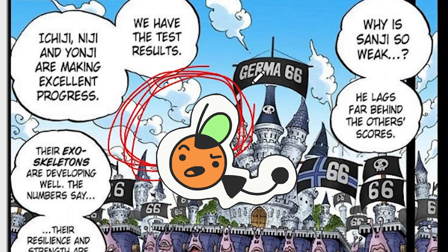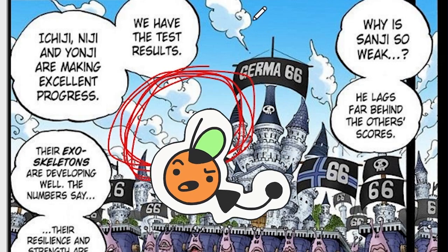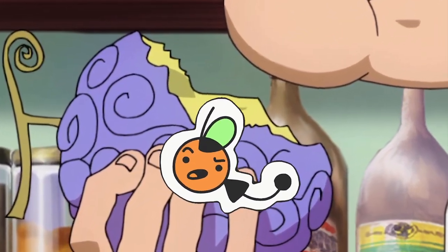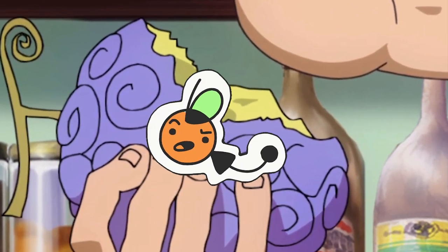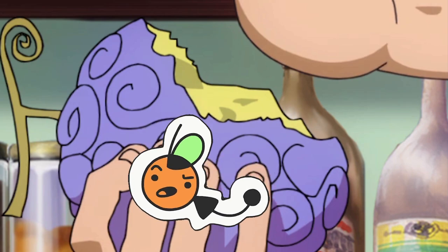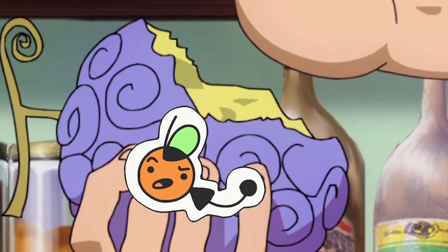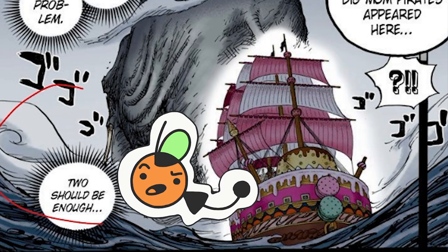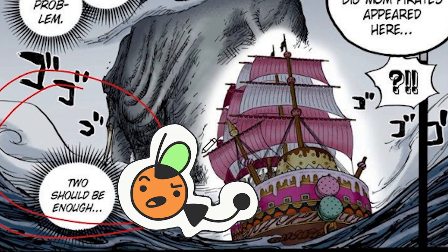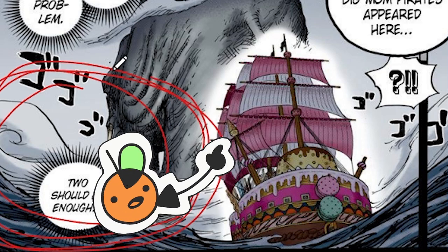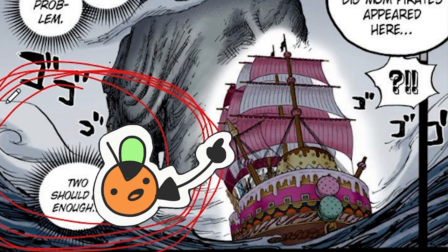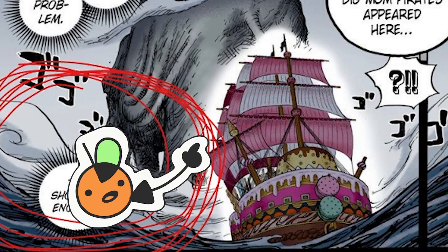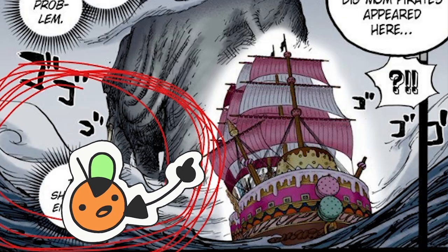Because devil fruits were the first things to have spirals, I instantly thought that everything that had spirals were related to devil fruits. But then now, we have things like Zanisha in Zo that had spirals around it, when Zanisha probably didn't have a devil fruit.